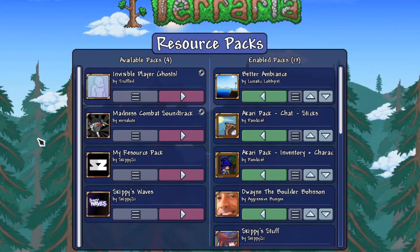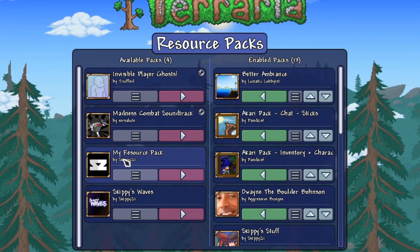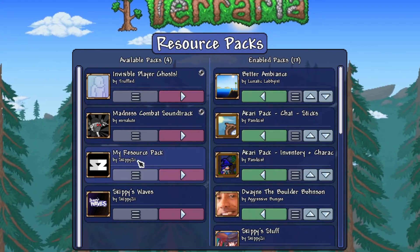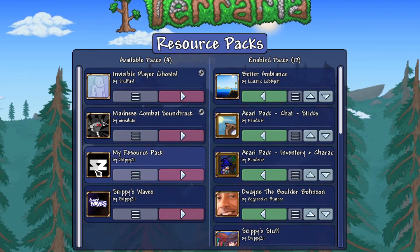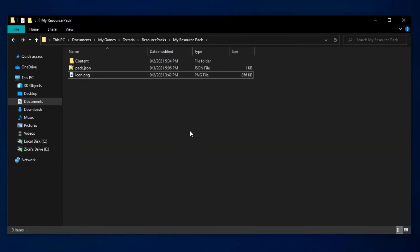Here we are in the resource packs menu again. And as you see, this is a resource pack. And as you can see, the icon is right over here.